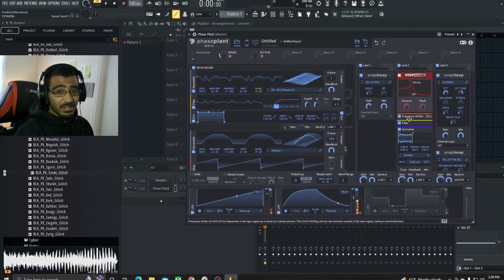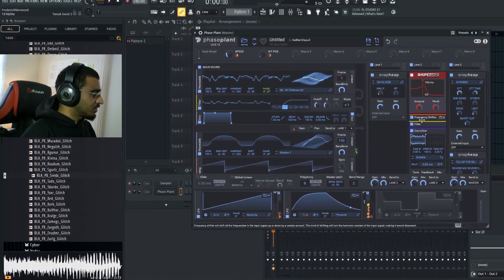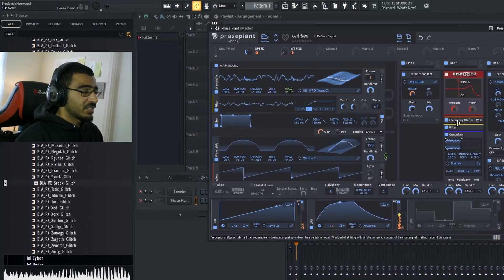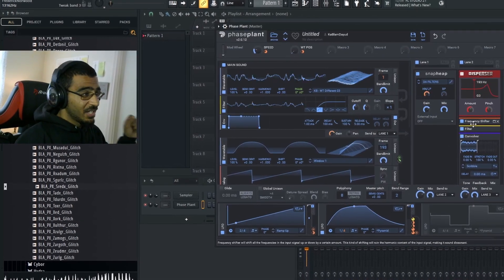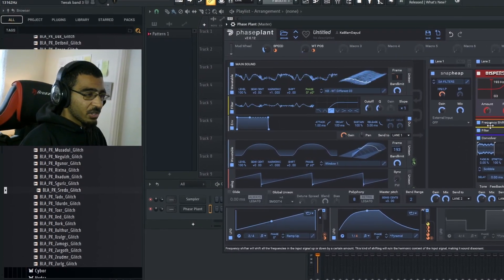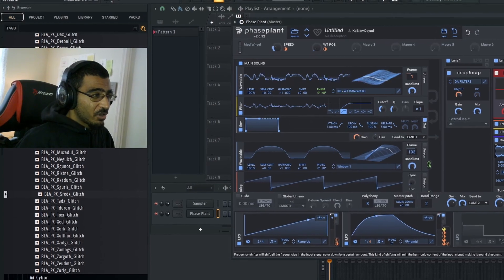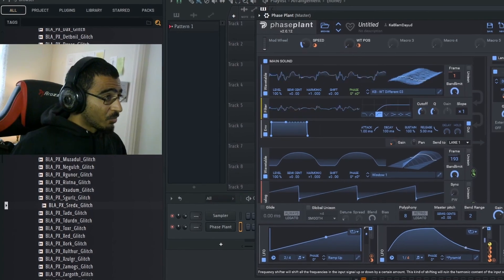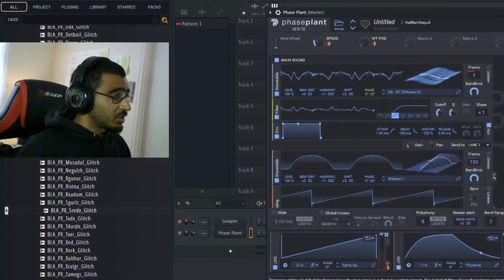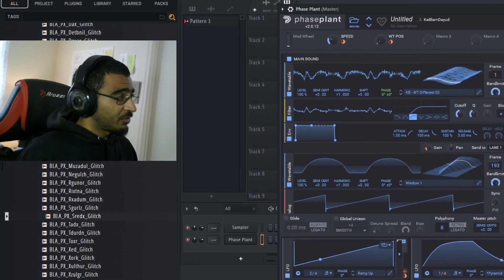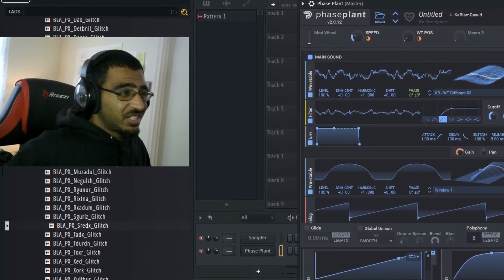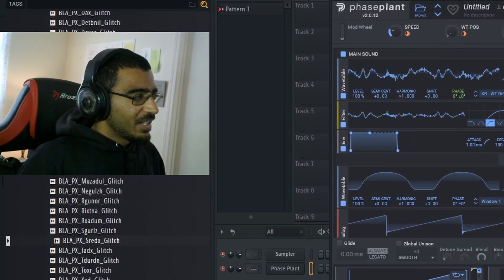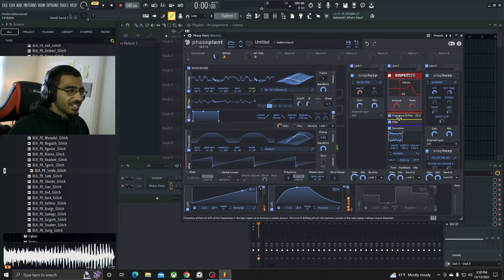But yeah, that's how you pretty much go about making some custom wavetables inside Phase Plant. Honestly, this is literally one of the best synthesizers I've ever bought. I'm normally someone who likes to use Serum and Vital because they're just easy to work with. But the more I keep messing around with Phase Plant, the sheer customization of it and the entire Kilohertz ecosystem is just that good for sound designing. I'm just falling in love with it every day.